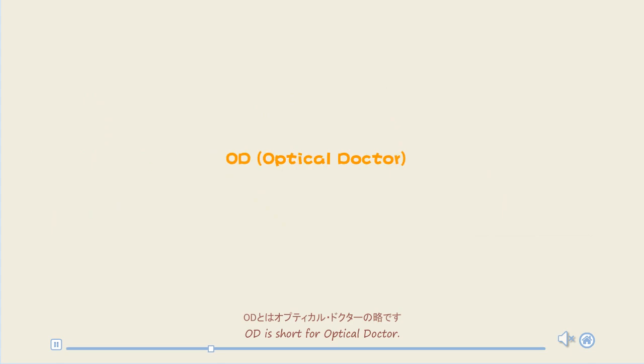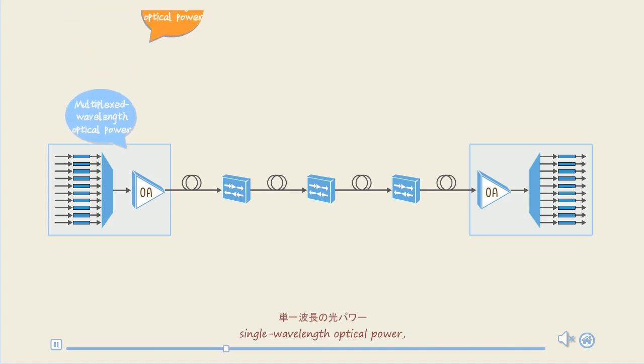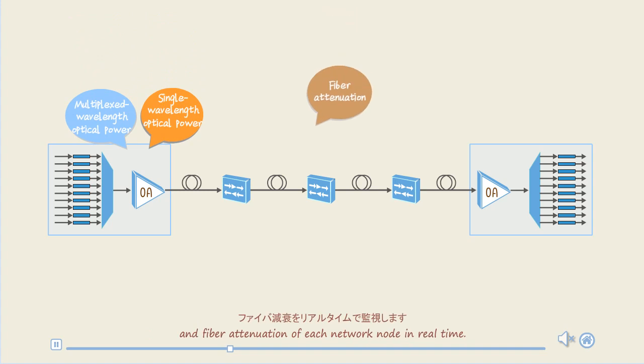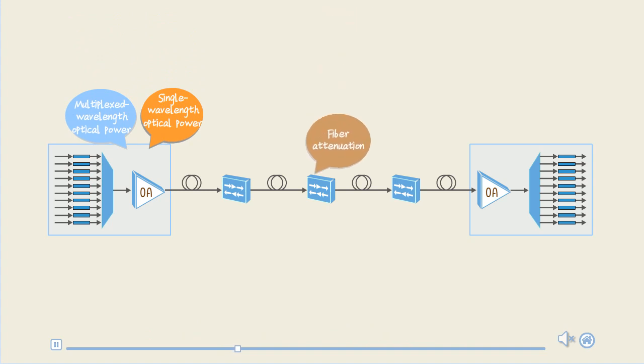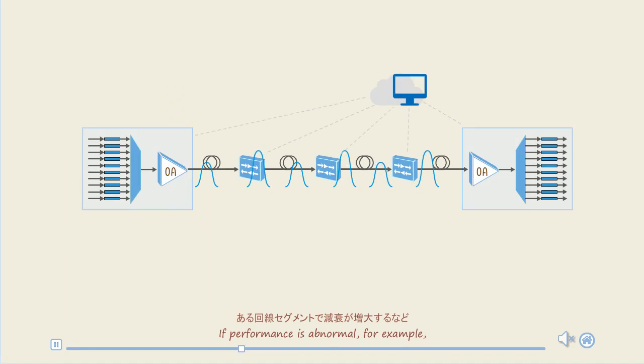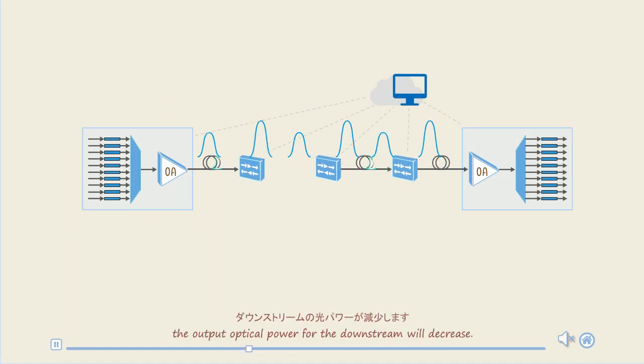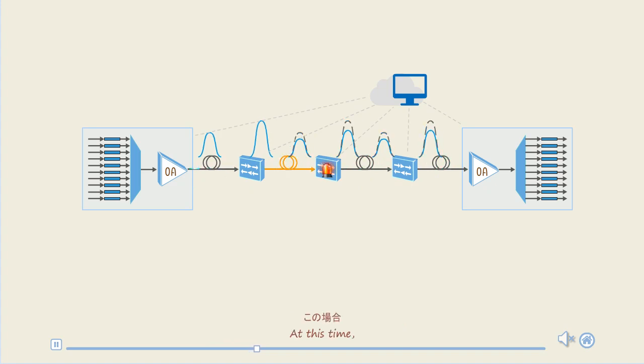OD is short for optical ductor. The OD function can monitor multiplex wavelength optical power, single wavelength optical power, and fiber attenuation of each network node in real time. If performance is abnormal, for example, the attenuation of a line segment increases, the output optical power for the downstream will decrease.